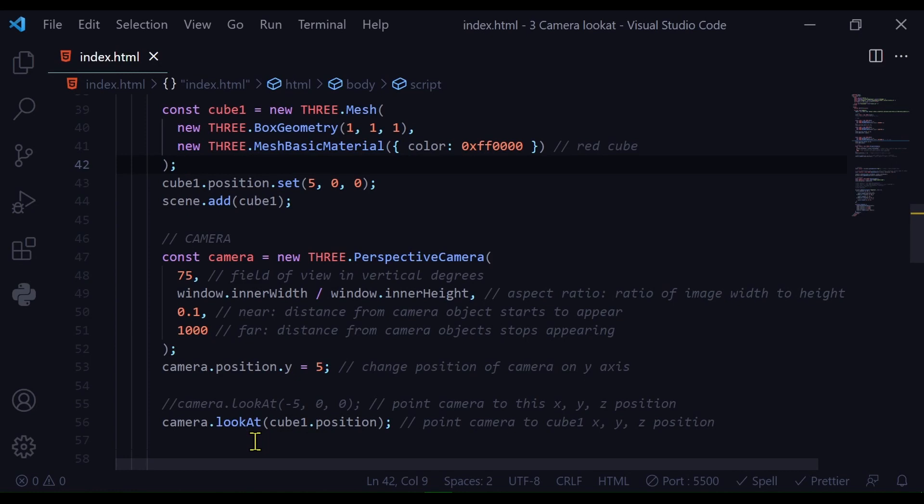And that's how you can use the lookAt method to point the camera at a particular point in space in three.js.